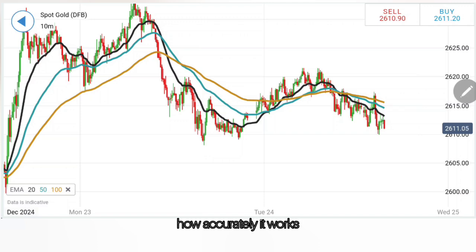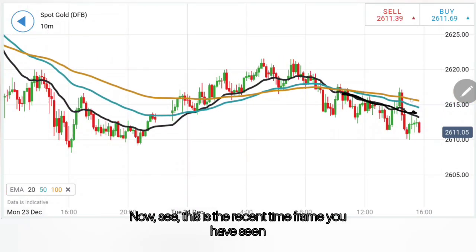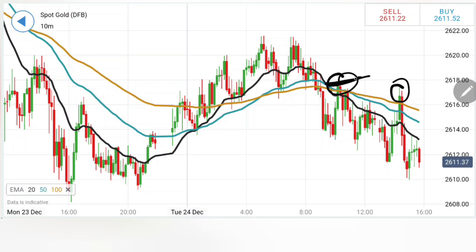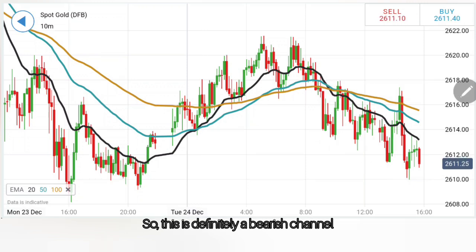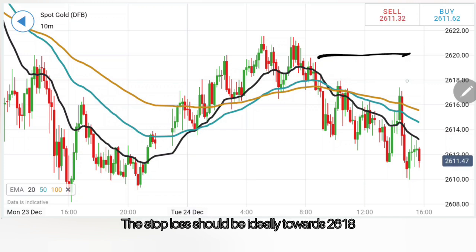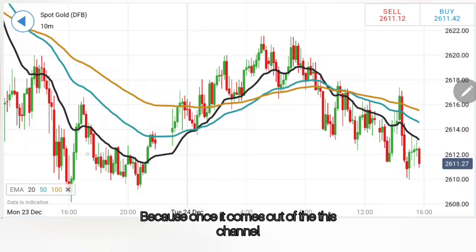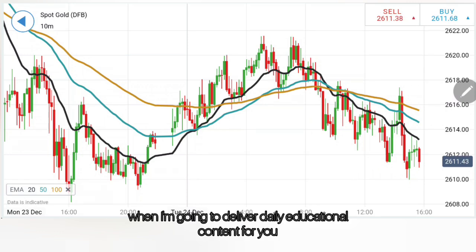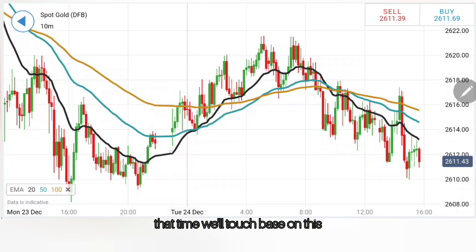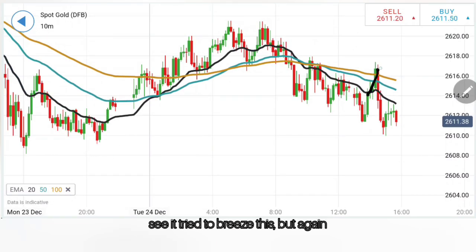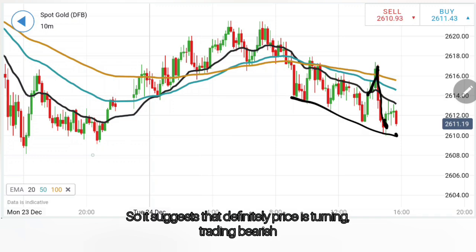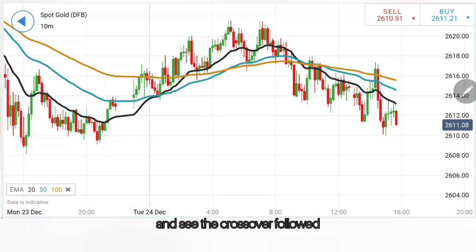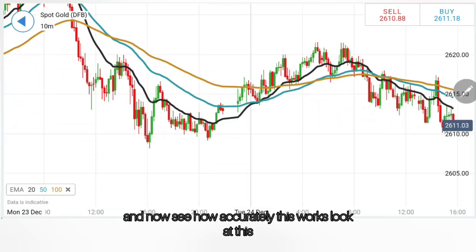The second thing is how accurately it works. This is the recent time frame. You can see one odd breakout where it failed to breach beyond the highs. Once you decide the stop loss, this is very important — it has failed to breach the highs and is still trading in this bearish channel. The stop loss should ideally be towards 2618 or 2620 levels if you are taking a sell, because once it comes out of this channel, it will give a stronger breakout. Looking at the moving averages, it tried to breach but again fell back and delivered lower lows — this suggests the price is definitely trading bearish. There was a bullish support, then it crossed over and turned bearish, and see the crossover that followed — that was when the sell signal generated.